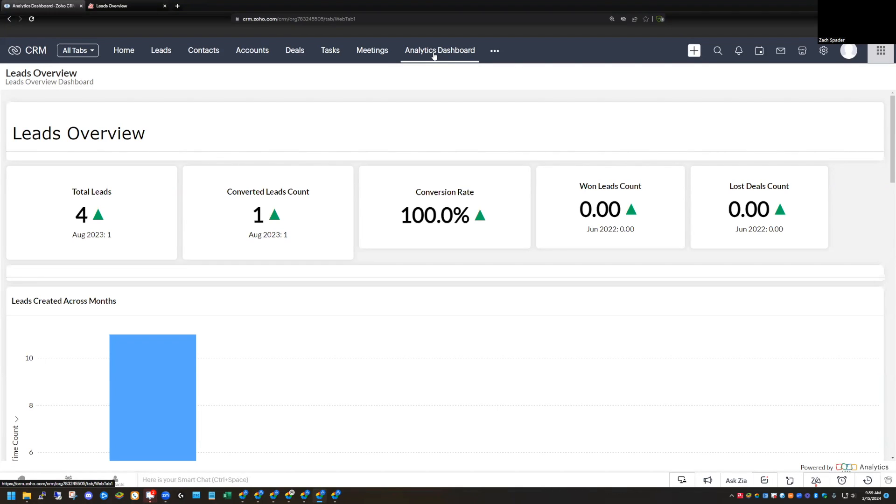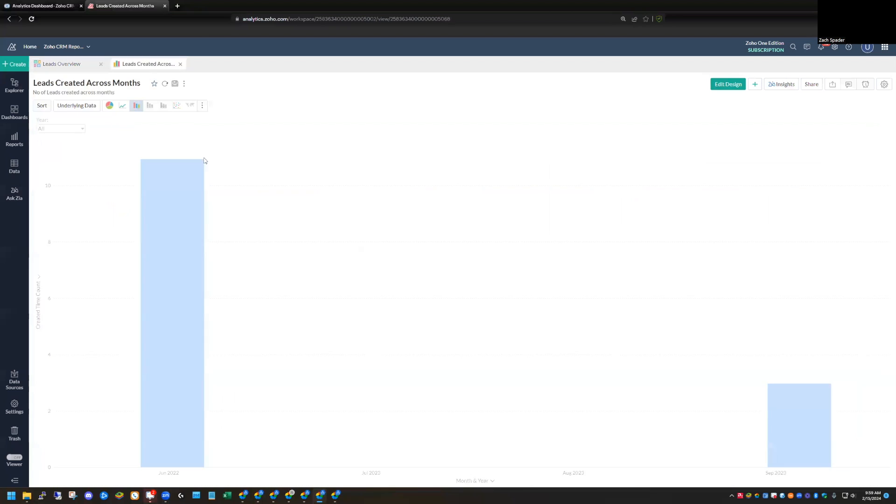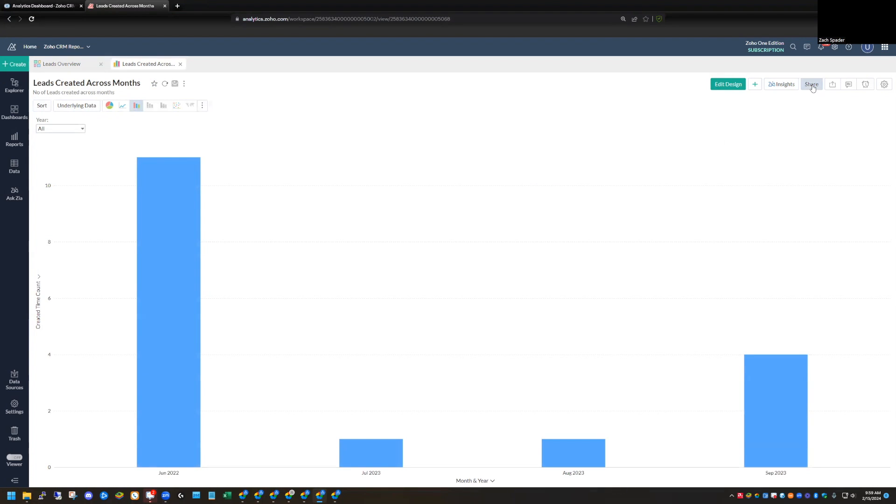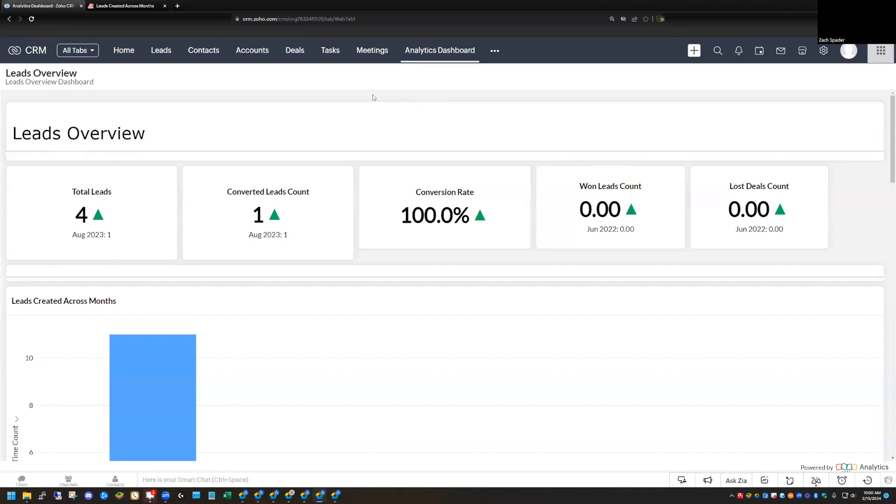The same thing works with reports. If you have a report in Zoho Analytics. So let's say that you're not working with a dashboard. You just have an individual report that you want to see. You can have the share option in the report as well. You can create the URL permalink. So you can do the same exact thing with just a single report. But those are a couple of different ways that you can add either reports or dashboards from Analytics directly into your CRM so that you don't have to access multiple applications to be able to see the data that you want from one place.